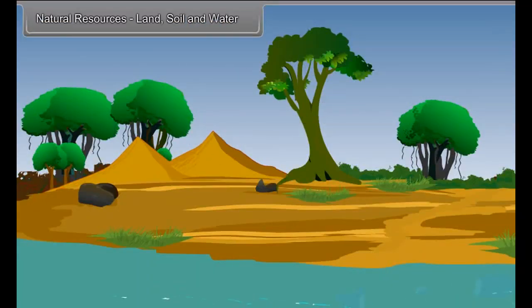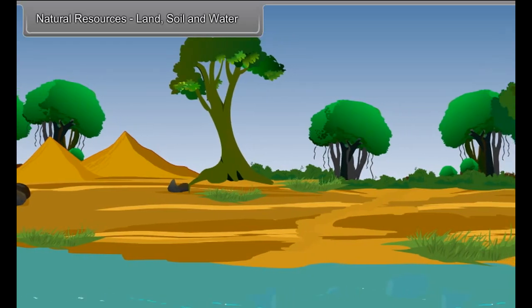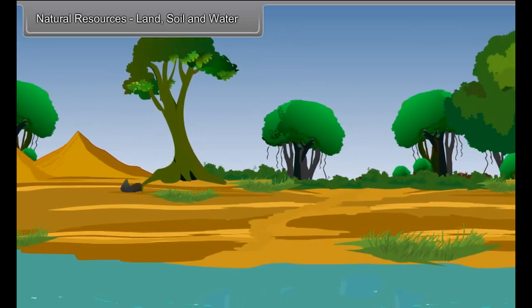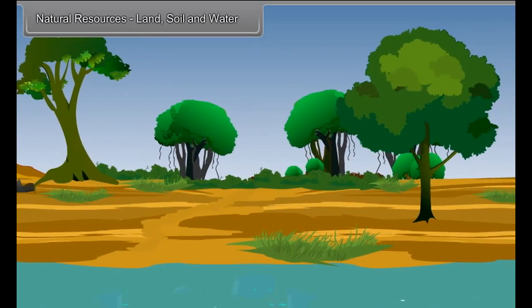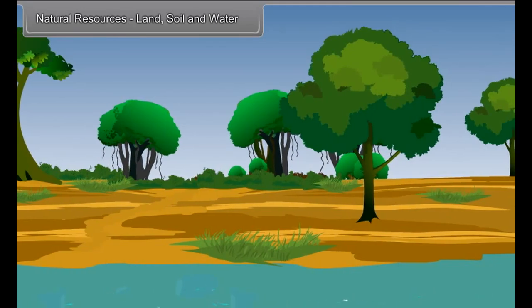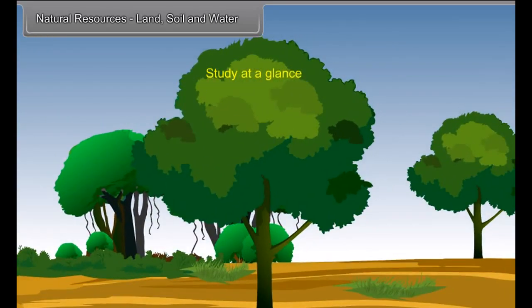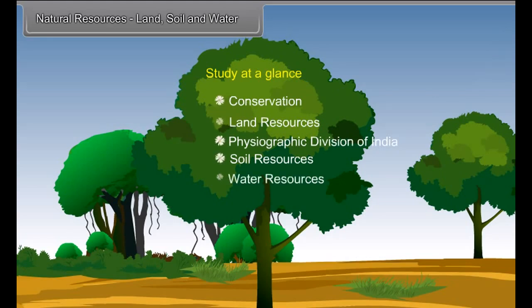Natural resources are crucial for economic development of a region or a country. Distribution of resources of various types in the world is highly uneven. As a result, great variations are observed in the levels of development not only among different countries but also within a country. Study at a glance: conservation, land resources, physiographic division of India, soil resources and water resources.